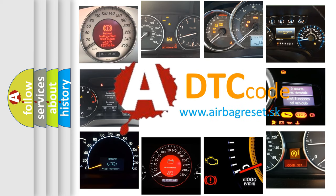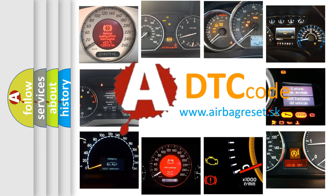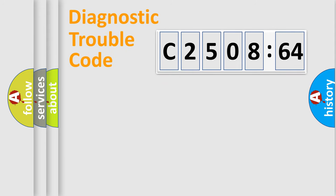What does C2508-64 mean, or how to correct this fault? Today we will find answers to these questions together. Let's do this.